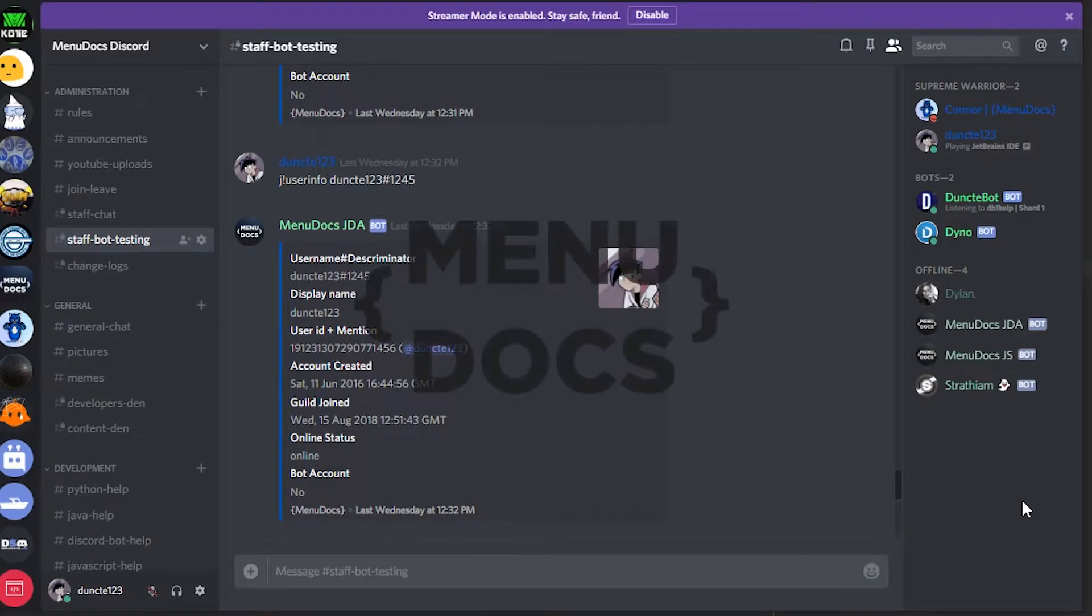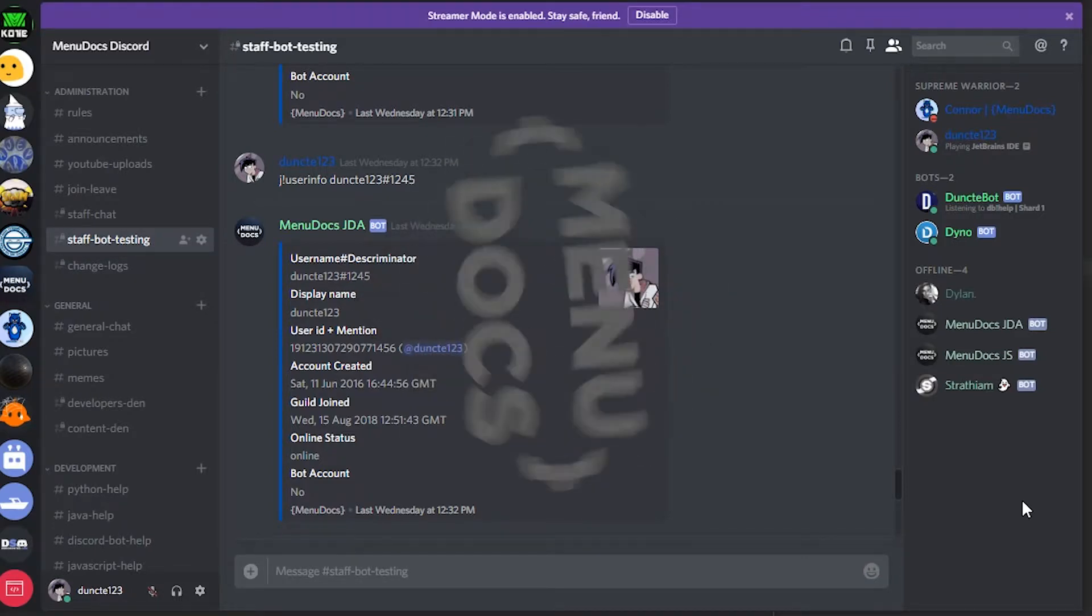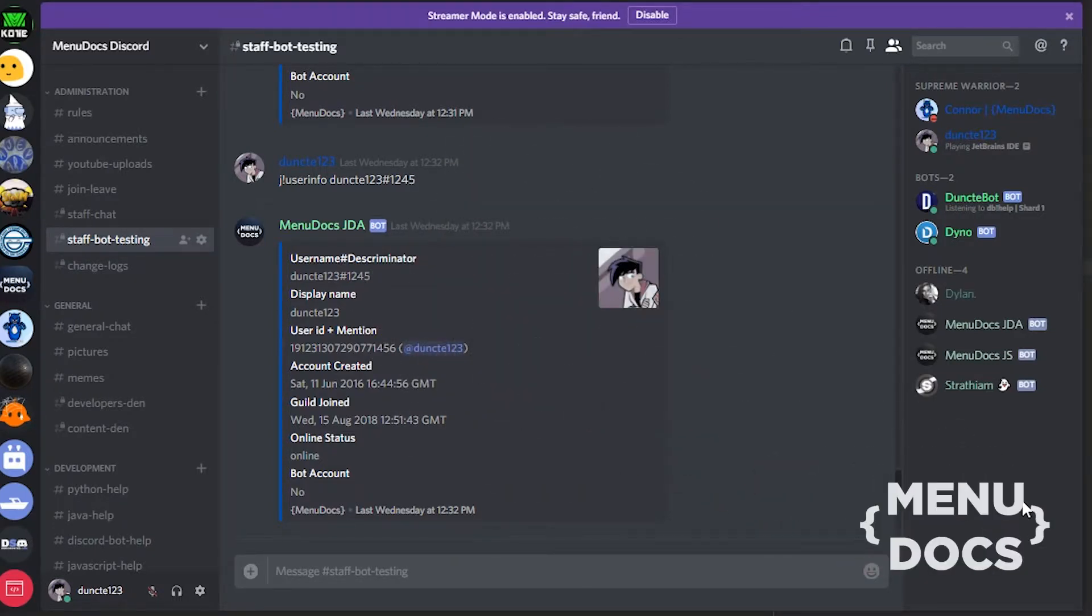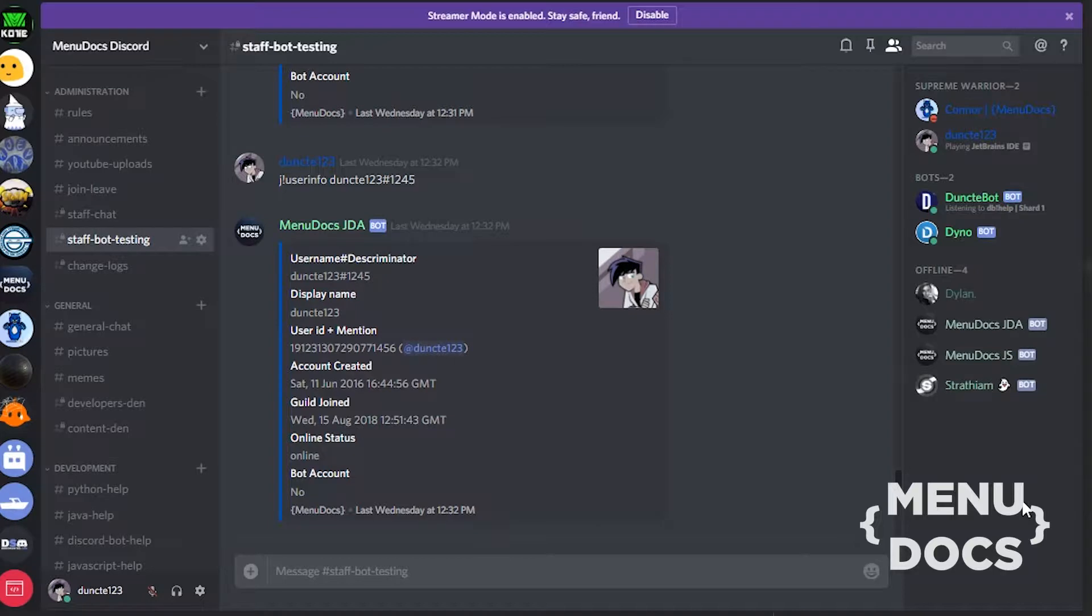Hey, it's me Duns of the Tree and welcome back to another JDA tutorial. In this tutorial, we're gonna make what you see right here on your screen.